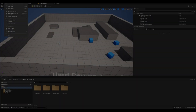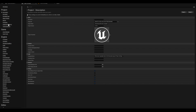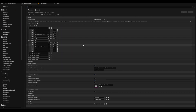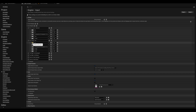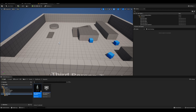In your project, open the project settings, go to Input, then Axis Mappings. Open the forward/backwards and right/left mappings. From here we'll change W and S to D and A, and A and D to W and S.